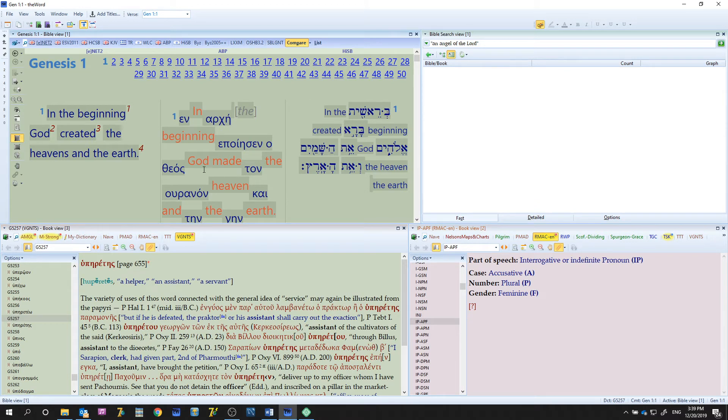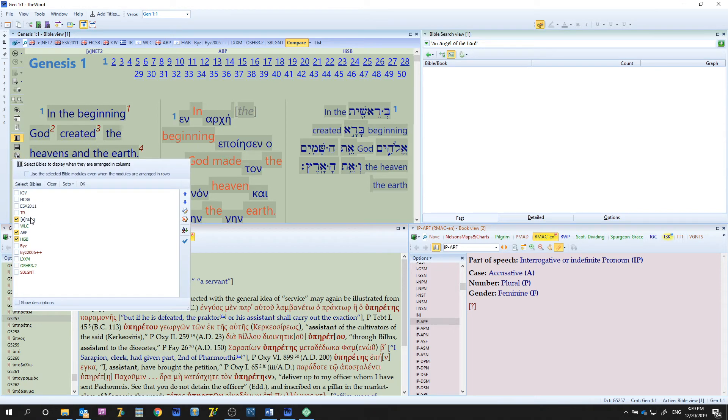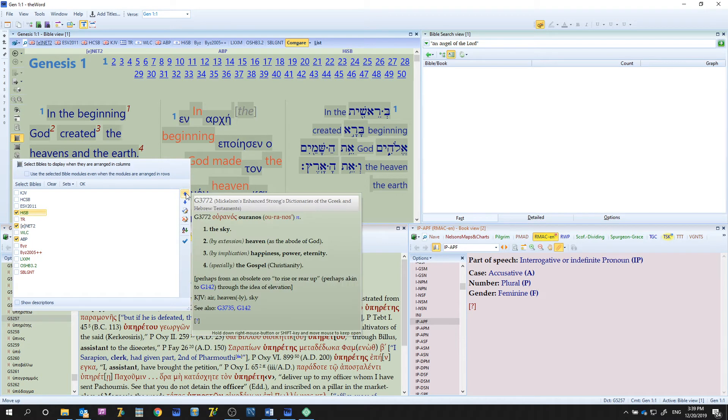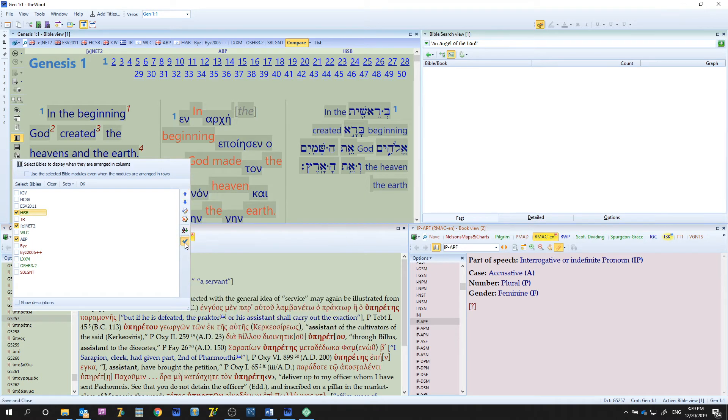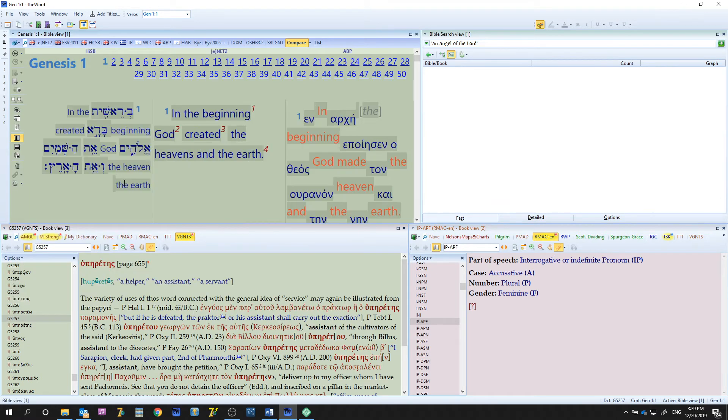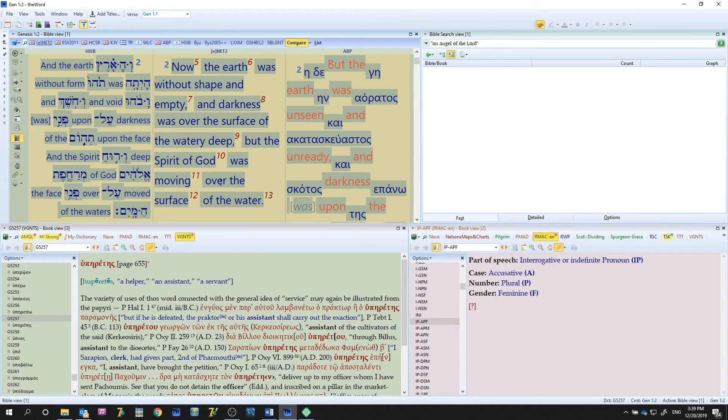And also maybe you don't like the order, maybe you want your Hebrew text over here. So go in here, go to your Hebrew right here and move it up to the top of the list. And there you go. Now you can start working down and you can do an in-depth study.